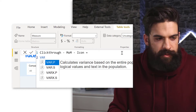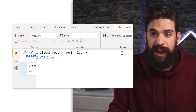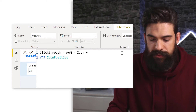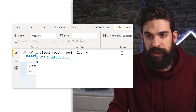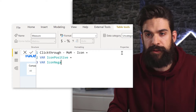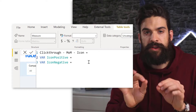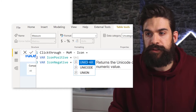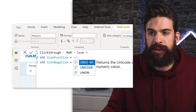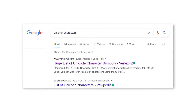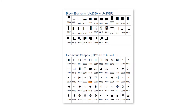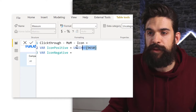Let's name this measure 'click-through rate month over month icon'. I want to have two variables — one containing the icon for when it's positive and one for when it went down. To return a certain symbol, you can use the UNICHAR function, which returns the Unicode character. We just need to pick a symbol — a quick Google search for Unicode characters gives a full overview. We can use these geometric shapes: 9650 for the upward arrow and 9660 for the downward arrow.